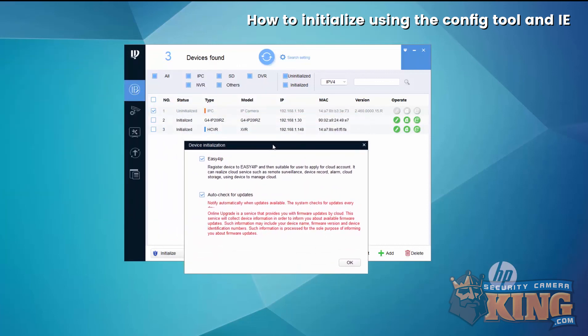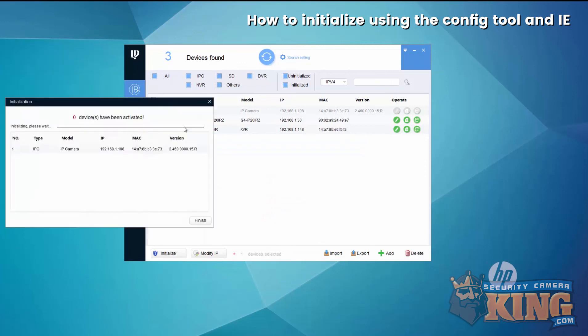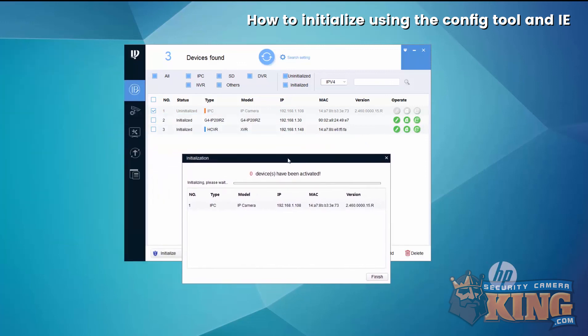You can choose Easy for IP, which is peer to peer, and then auto check for updates. I'll go ahead and select next.